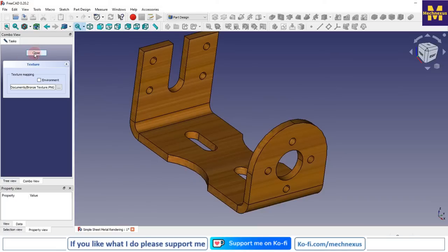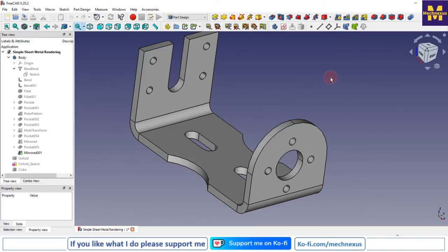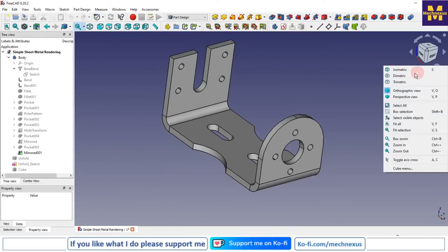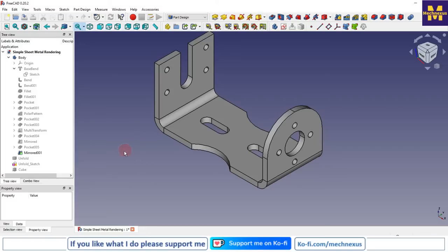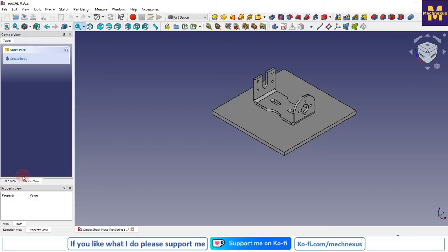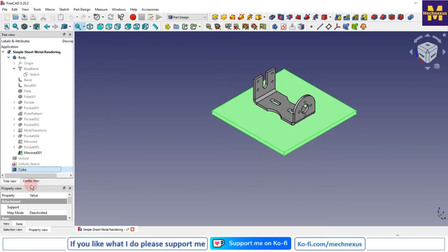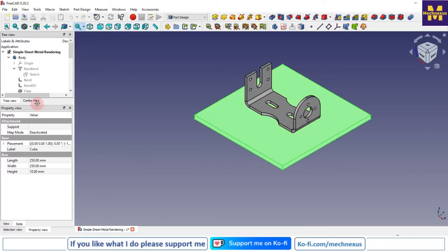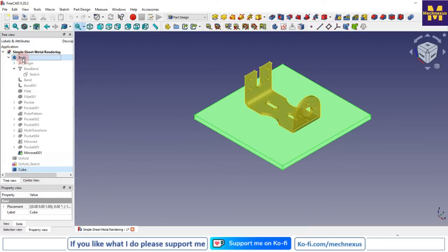Once you come out of this, the texture will be removed. Now we will see how we can render our FreeCAD part in CadRays. For this we require some base surface — I have inserted a cube here with dimensions 250 by 250 by 10.